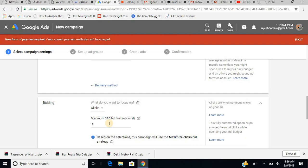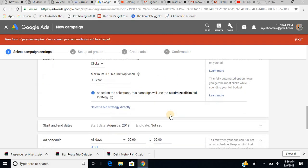There is also a CPC bid limit. CPC stands for cost per click. Setting a CPC bid limit means limiting the maximum cost per click — for example, I can pay only 10 rupees per click. If I don't fill anything, Google will automatically optimize the ad and it could go up to 300 or 400. However, if I fix a maximum limit, the ad may not reach the right audience, whereas Google's automatic optimization reaches the right people.